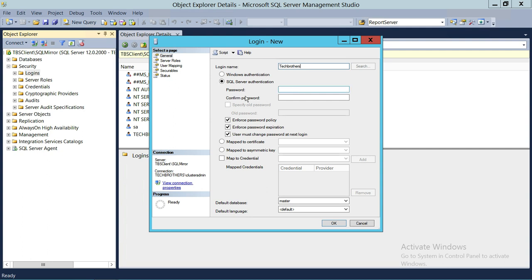The next option is to enter the password. Keep in mind that you need to put a strong password. In SQL Server 2005, 2008, 2012, and 2014 the internal policy requires a strong password, which means you need to use special characters, numeric characters, and uppercase and lowercase letters. I'm going to go ahead and type a strong password.